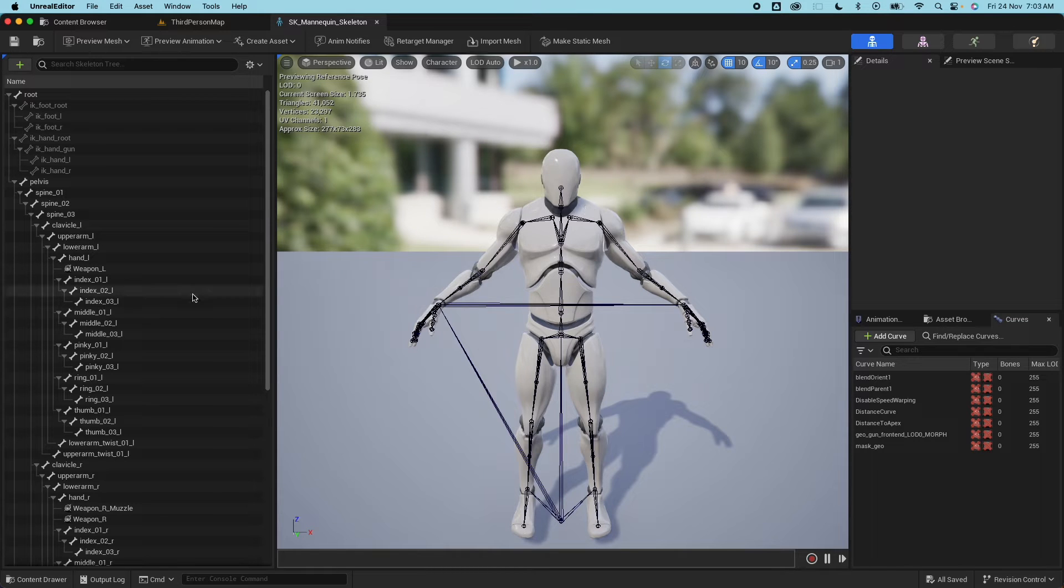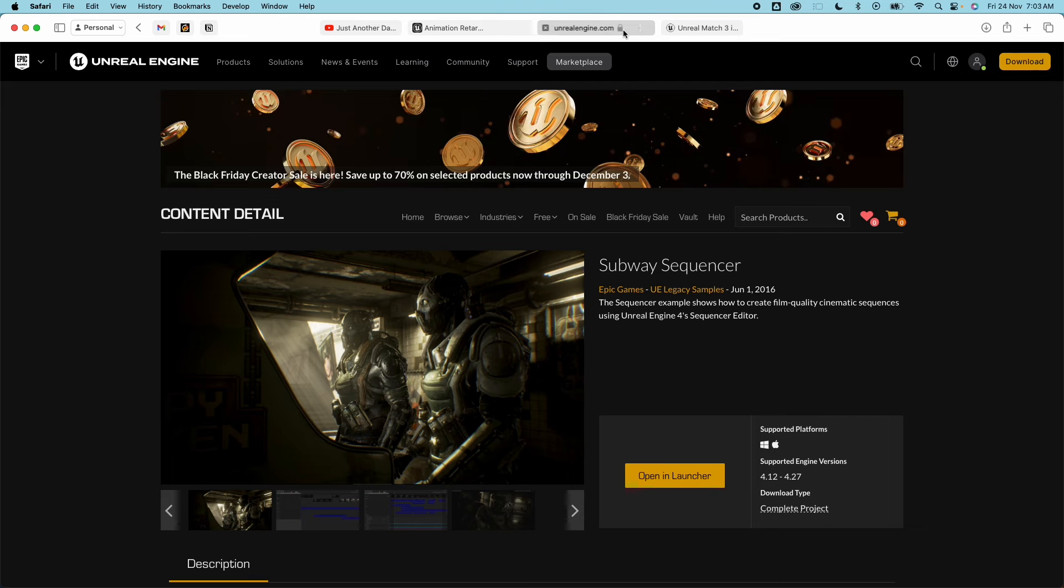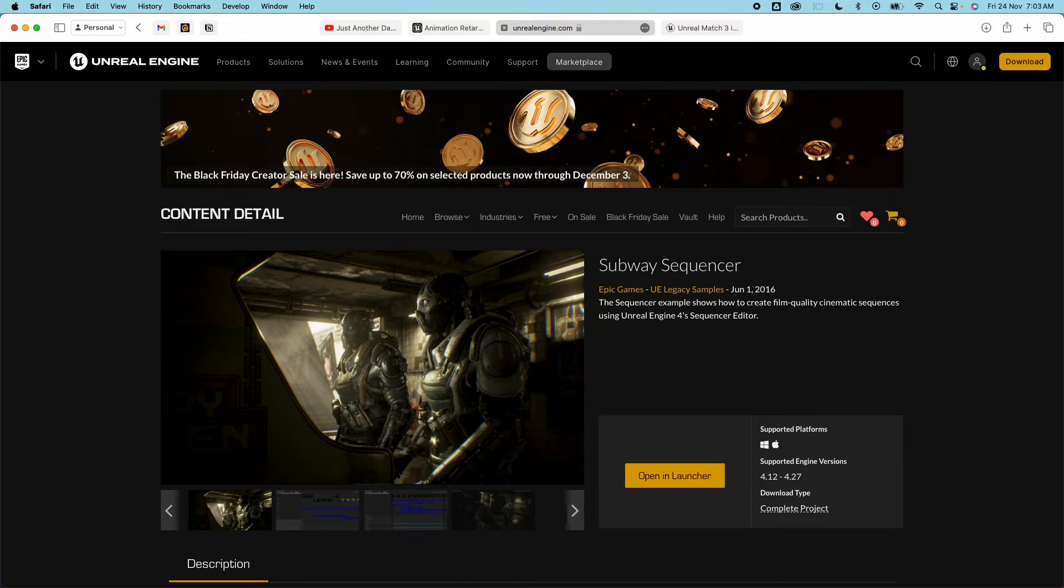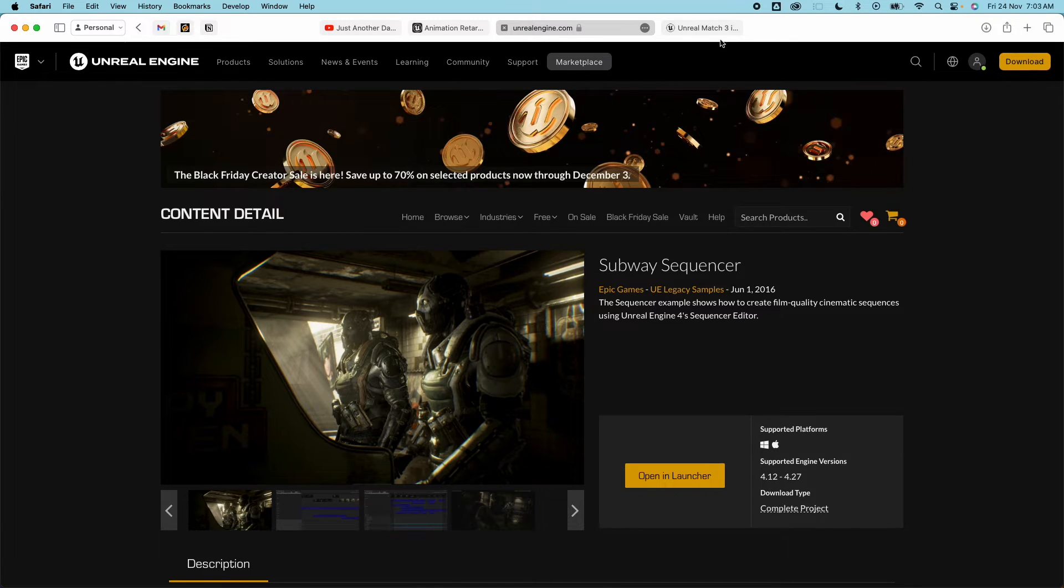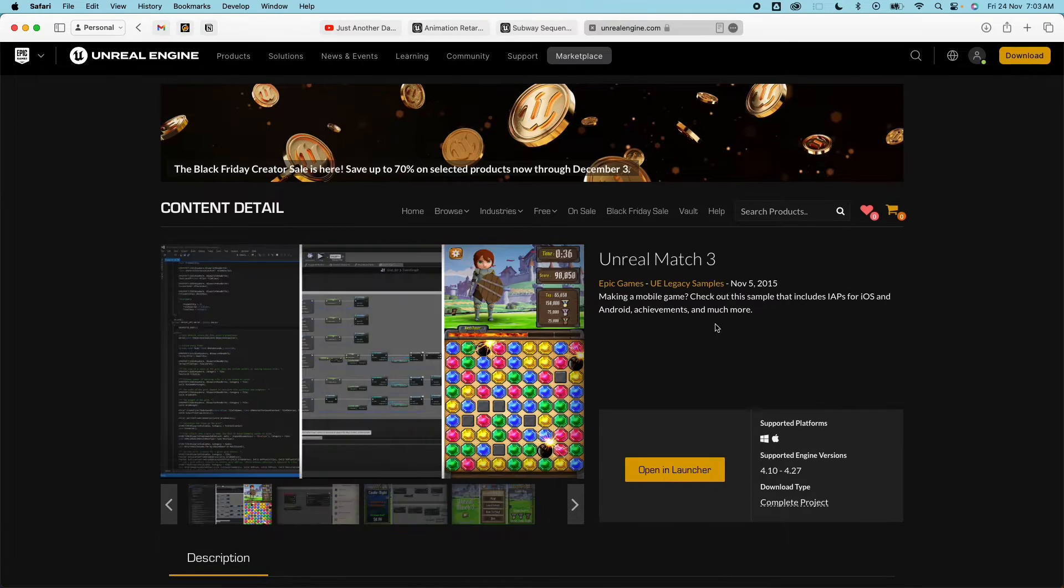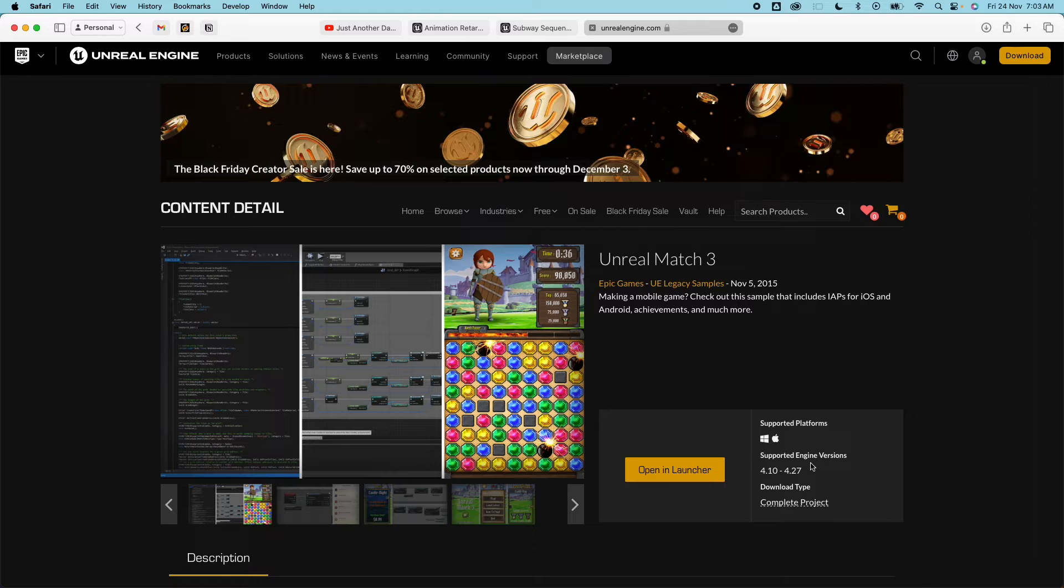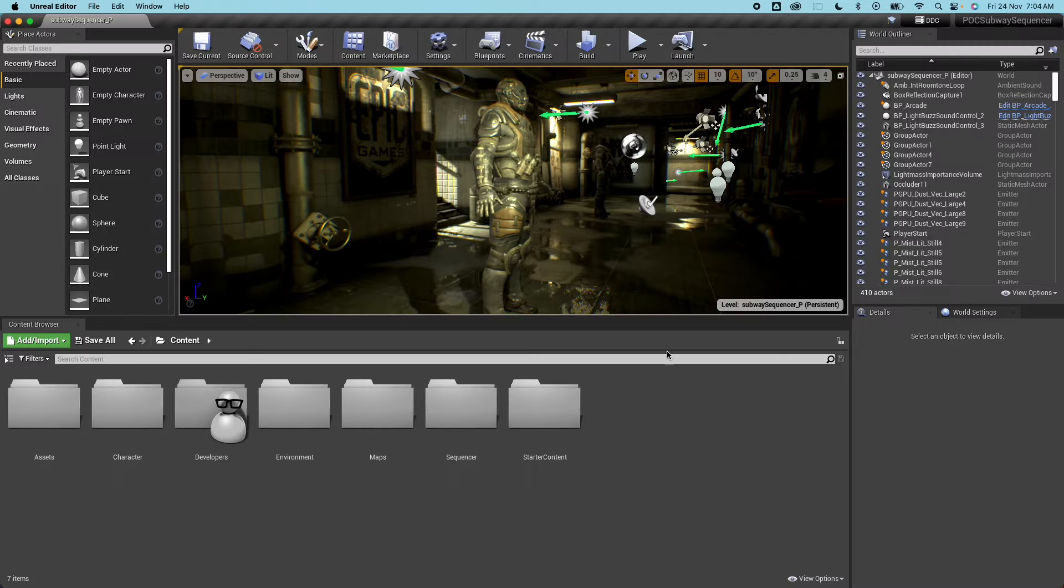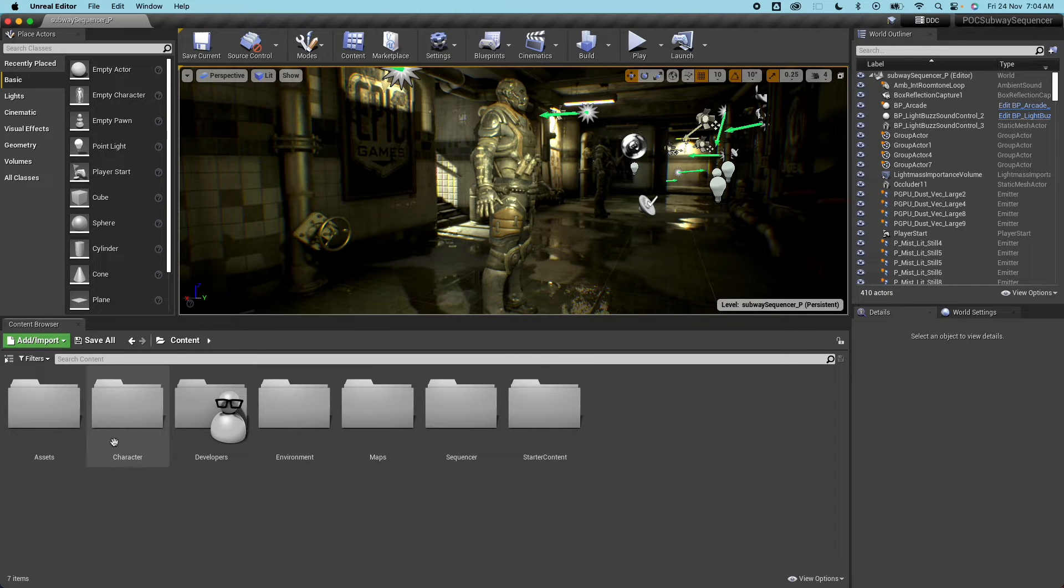So there's a couple of projects from the marketplace that I'm gonna use some assets for which is the Subway Sequencer, this is using UE4, and the other one is Unreal Match 3 also using UE4. So I'll drop the links in the description below. So here I have the Subway Sequencer project already created.